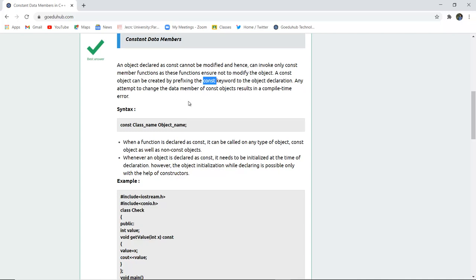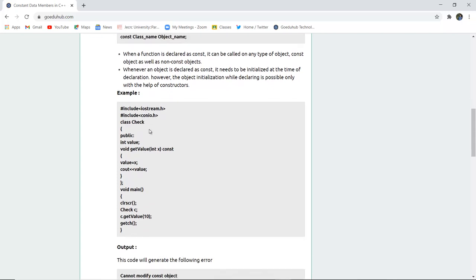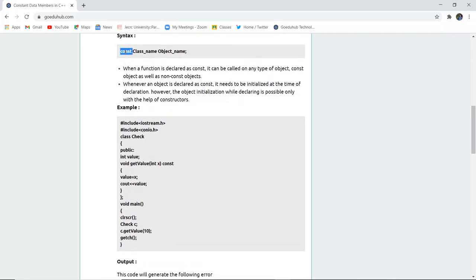Any attempt to change the data member of the const object results in compile time error. The syntax is const keyword then the class name and the particular object name which you want to make constant.